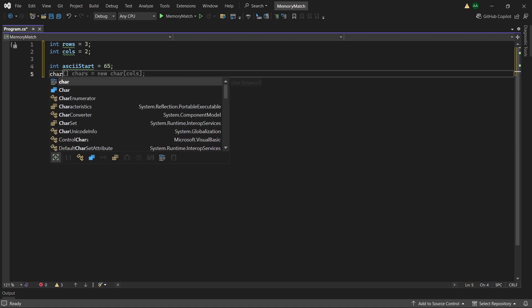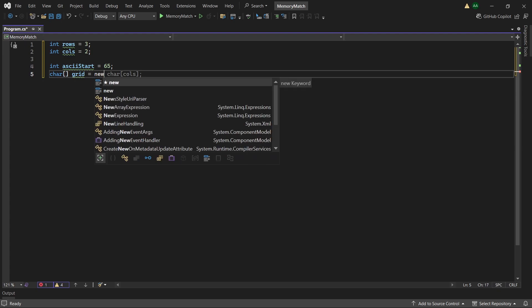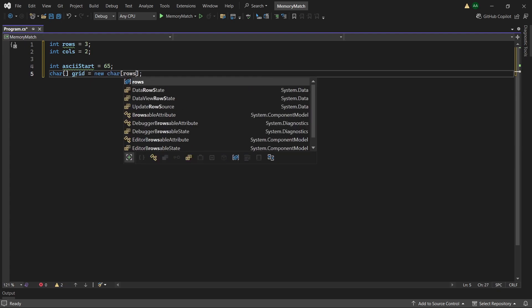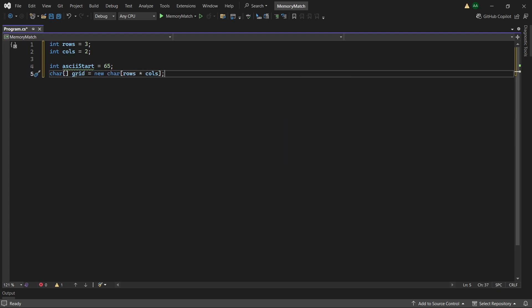Then beneath it let's create our grid to hold the letters of each card. So we will create a char array of grids and initialize this to a new char. And its size will be row times columns. And let's initialize this array to some values.